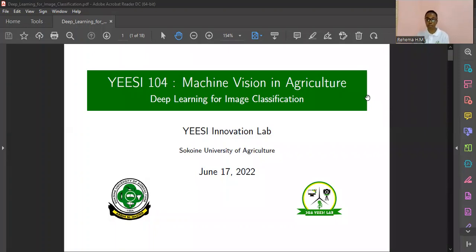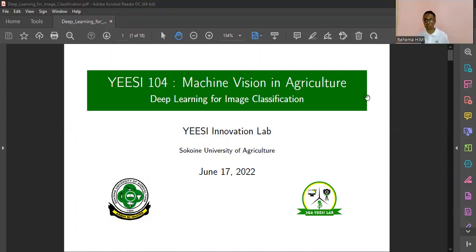Welcome to the Machine Vision in Agriculture class. This is a continuation from our previous classes. In this class we talk about deep learning for image classification. In the other classes we were doing mostly simple pre-processing functions, how to pre-process images, but this time we start with the practical part — more real examples of the way deep learning or computer vision is used in machine vision in agriculture.